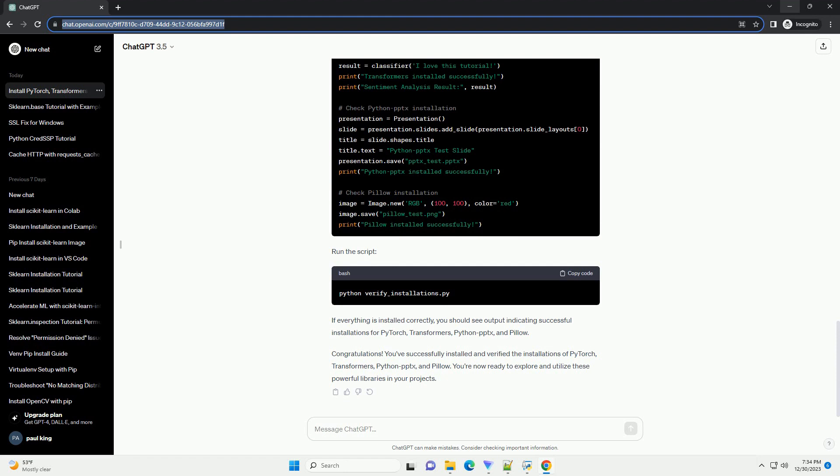PyTorch is a popular deep learning library. To install it, visit the official PyTorch website, https://pytorch.org/get-started/locally, and select the appropriate installation command for your system. For example, to install PyTorch with CUDA support, GPU, you can use the following command.